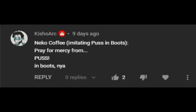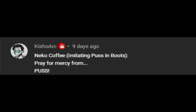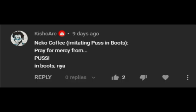Okay, again, which neko coffee? There's two! Guess we're gonna do kanji. Pray for mercy from puss in boots.